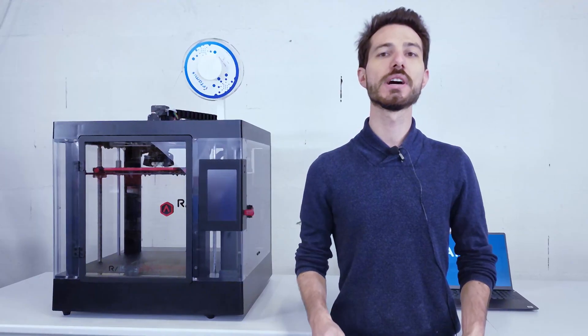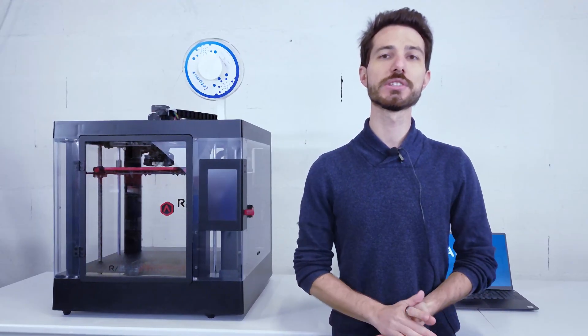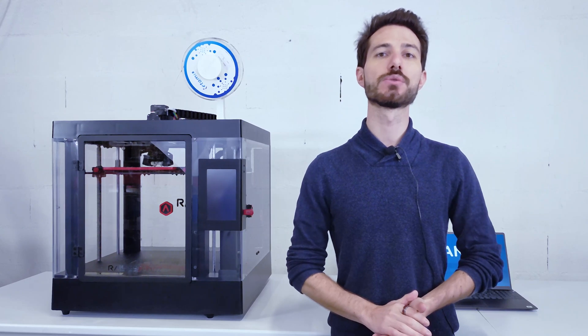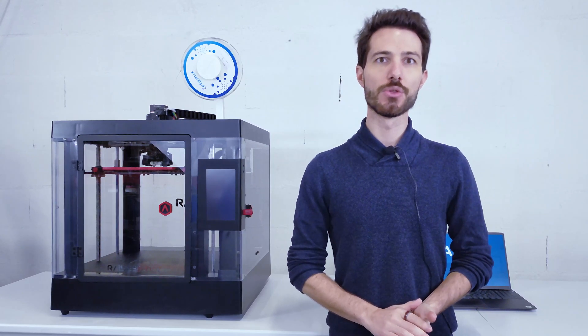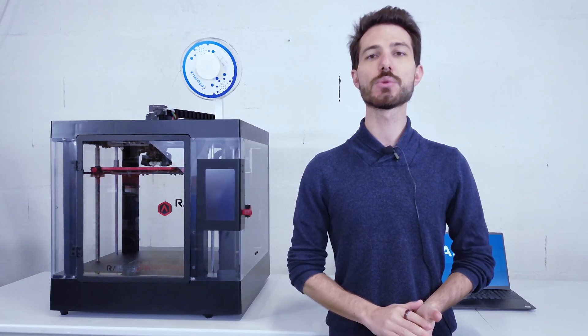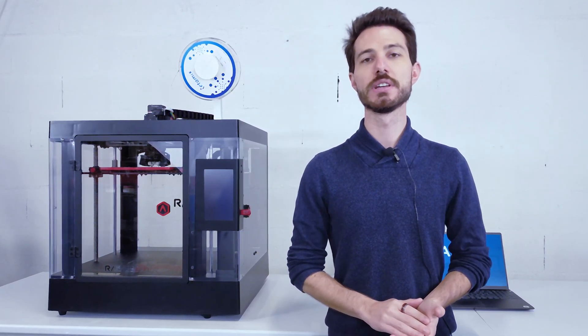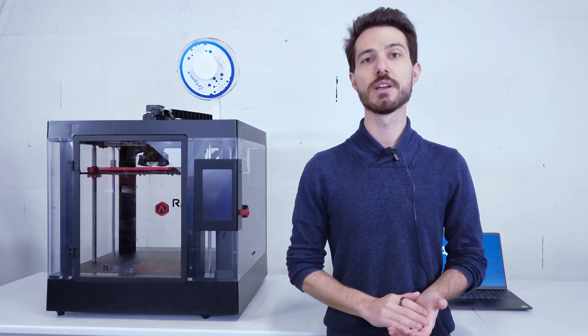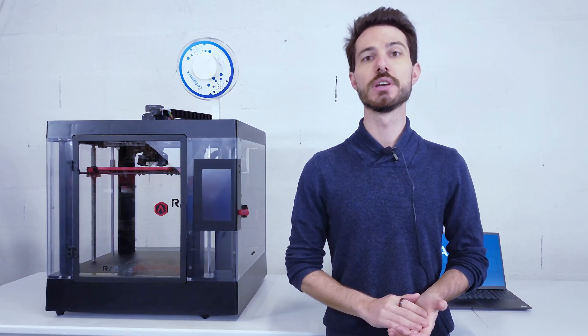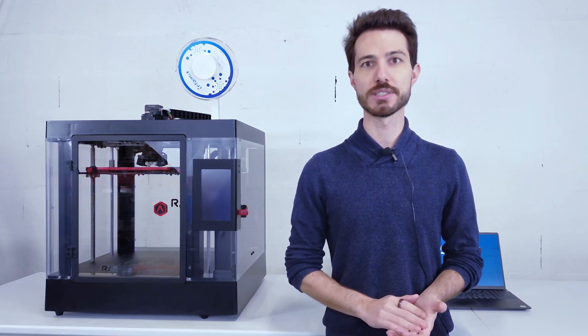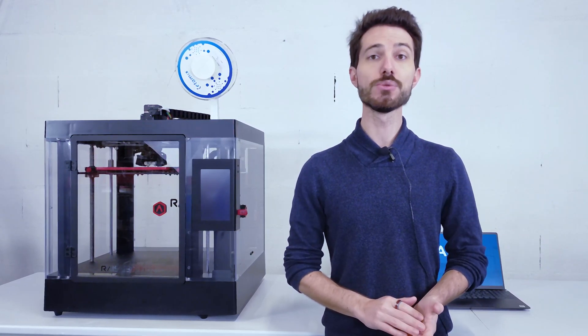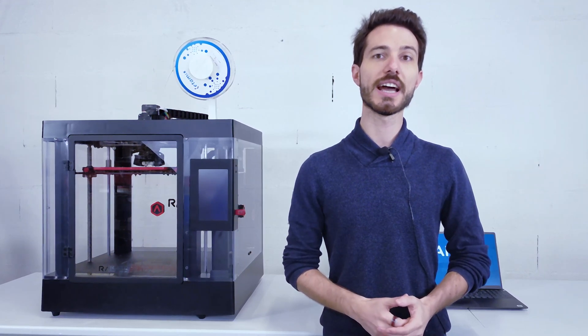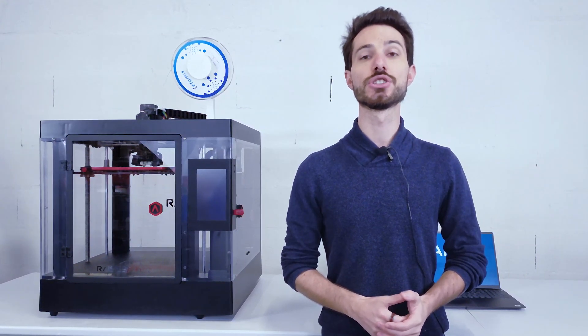In order to prepare our file, we are going to use a slicer, Idea Maker. Before we dive into the subject, we need to think about the design of the part. 3D printing is quite different from traditional processes. Therefore, the design of a piece must be suited for 3D printing. Try to print as little support as possible and take advantage of the possibilities that the technology offers you.